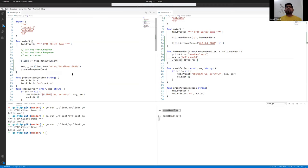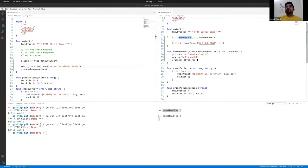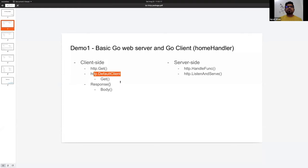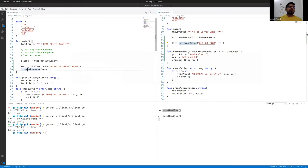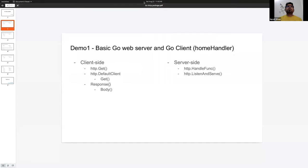This is my first demo. What we have learned: we've seen what HandlerFunc is, we've registered our handler, and ListenAndServe is where we started our server. On the client side, we used HTTP.Get or we used the default client with Get. This is the response body — the processResponse function reads the body from the response and just prints it, which is what we see in the output.